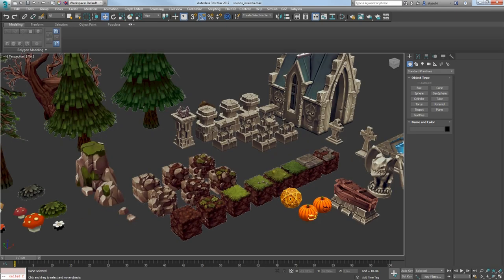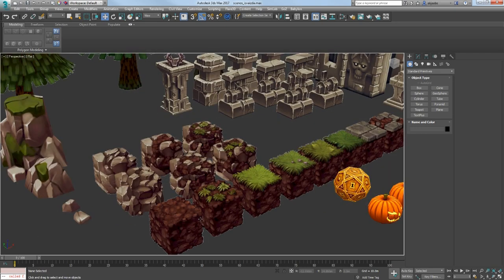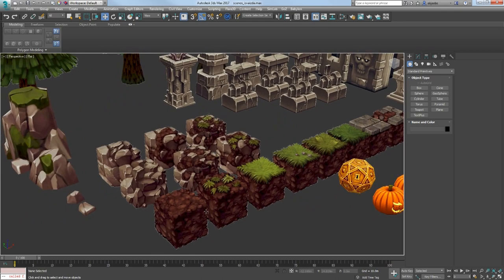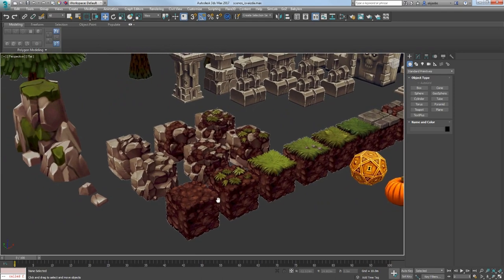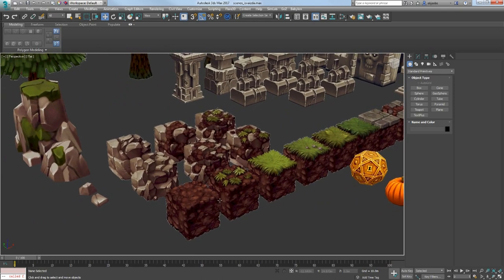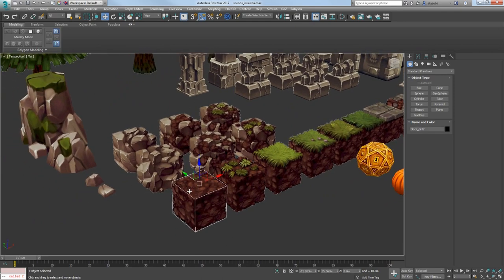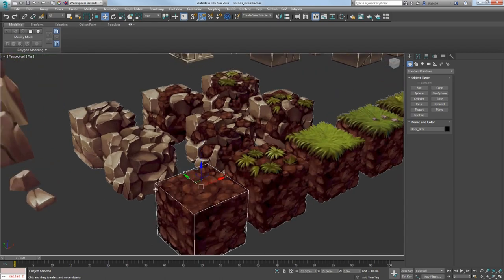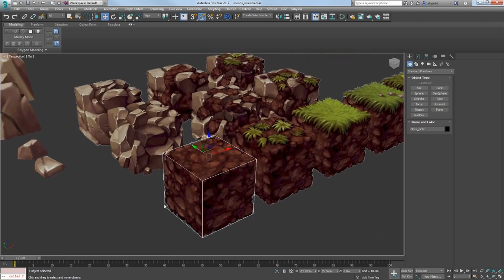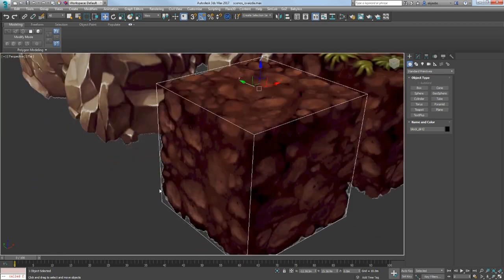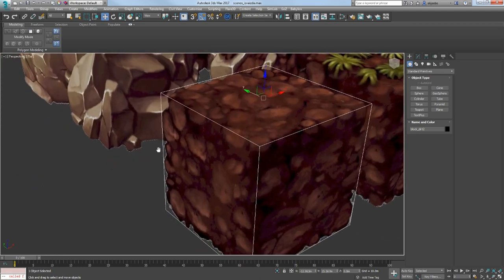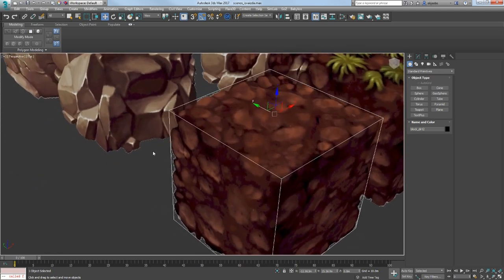I have started from these blocks. I wanted to make them similar to Minecraft, but at the same time very different. As you can see the edges are not sharp, but I have made them transparent, so the transition between blocks would look smooth.